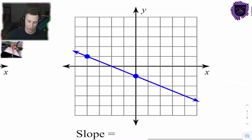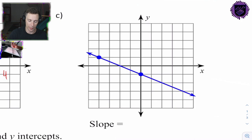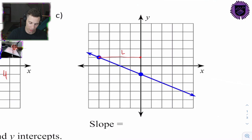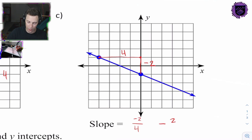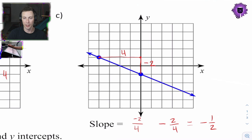Let's look at 1c — this is the only one that's going to be a negative slope. You can see it's going down from left to right. We start here and run 1, 2, 3, 4 spaces, so the run is 4. The rise is negative 2. So rise over run is negative 2 over 4, which simplifies to negative 1 half.